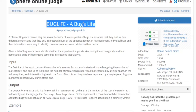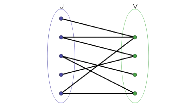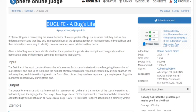If you understand what a bipartite graph is, then you would be able to do this problem very easily. A bipartite graph is just a graph where you could split the graph into two sets where they don't share a similar vertex, and every vertex from one of the sets connects to a vertex in the other set. That's what a bipartite graph is.